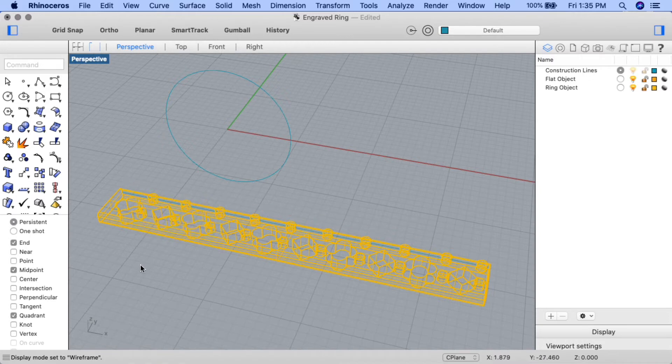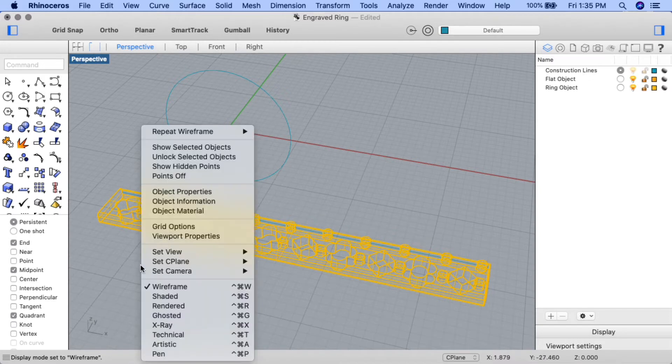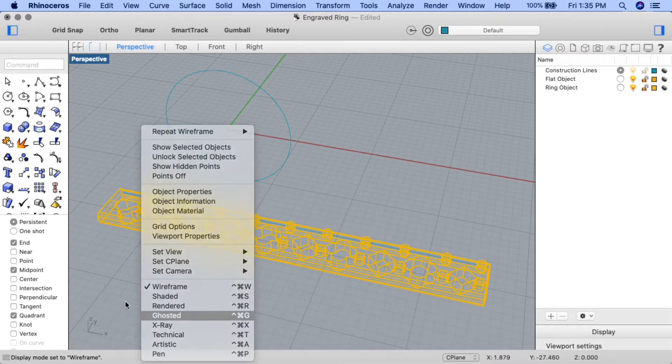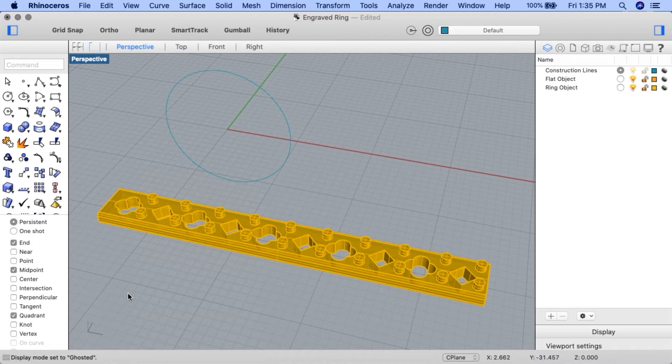Let's go back to ghosted view mode now, and I'm going to show you an error that sometimes happens when you use the command. Occasionally, if you select near the wrong end of the line, the design will flow towards the inside of the ring band instead of the outside. Luckily, there's an easy fix for that.